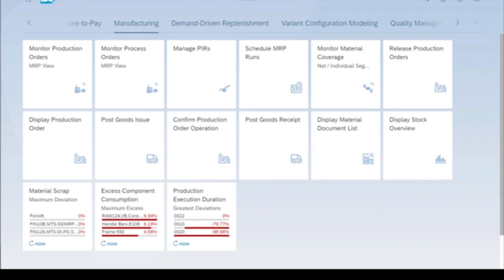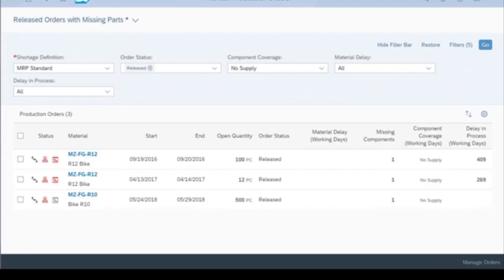Let's quickly look at traditional MRP, where we can manage orders for the production of discrete goods, or orders for process-based manufacturing for food, chemical, and recipe-based products. Let's start with just production orders.